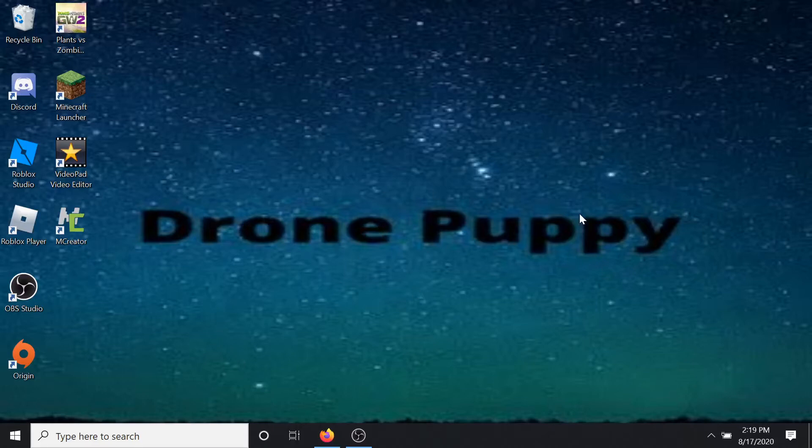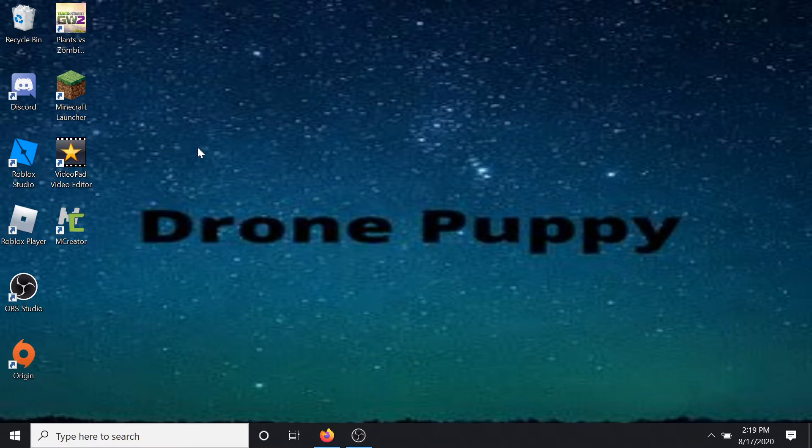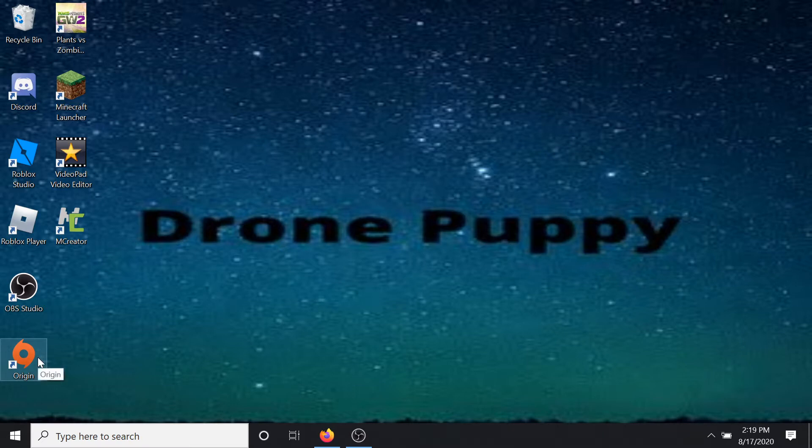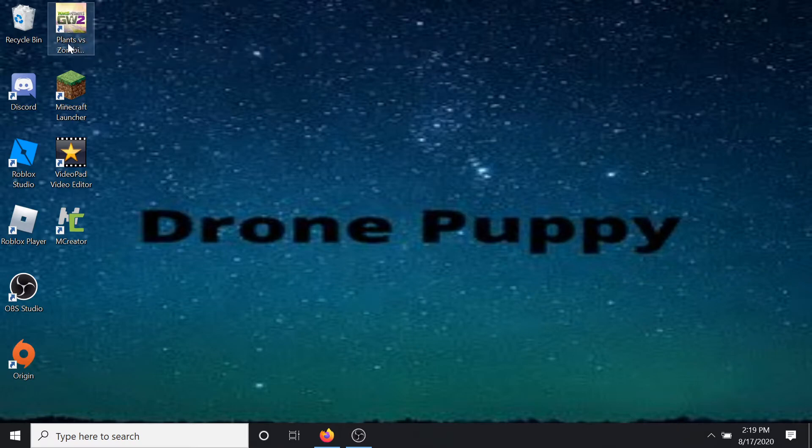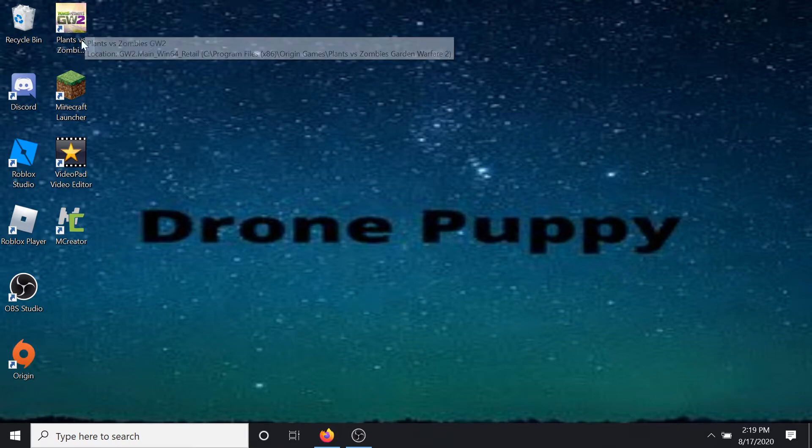Hey guys, today I'm going to be teaching you how to update Origin. You're going to be doing this by uninstalling it. This is one way to do it - if you have another way, go ahead and comment down below. But this is the way that I did, and I'm going to be making Plants vs Zombies videos soon.